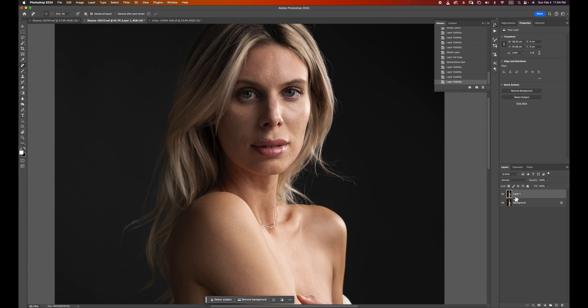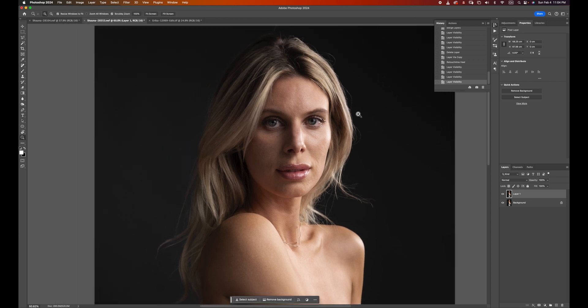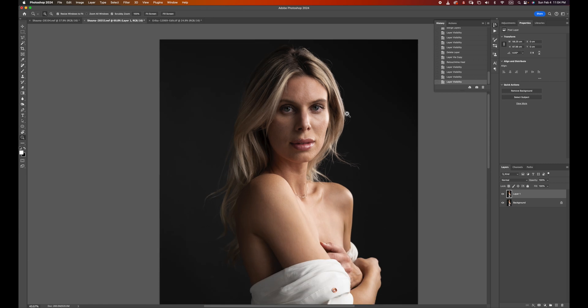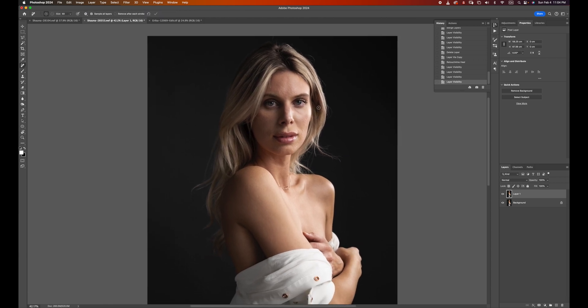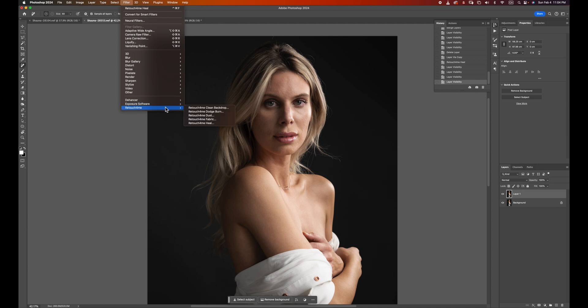You can see the Heal tool will pretty much have done most of the work for you using the healing tool. Sometimes maybe there are certain areas that it's not needed, and you can just easily pull a mask to mask it out. For this particular image, I'm going to leave it the way it is. And then after that, I'm going to run my second plugin, which is the Dodge & Burn.